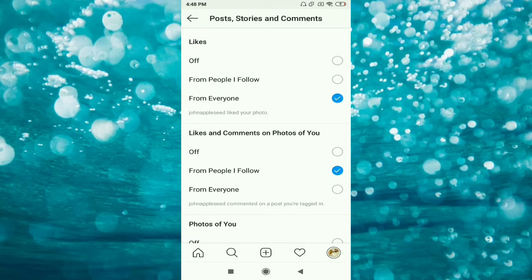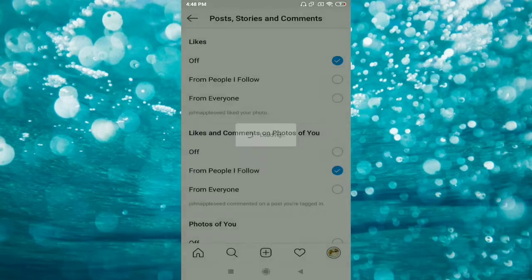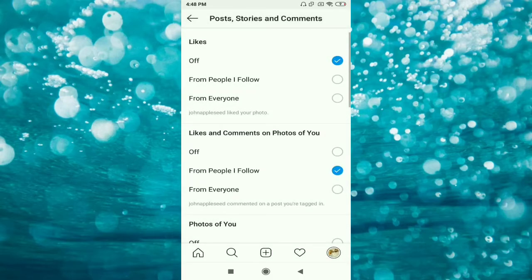The first option is likes. Whenever anybody likes your picture, you get a notification. If you want to turn off your notification option, just click on off. The second option is from people I follow.